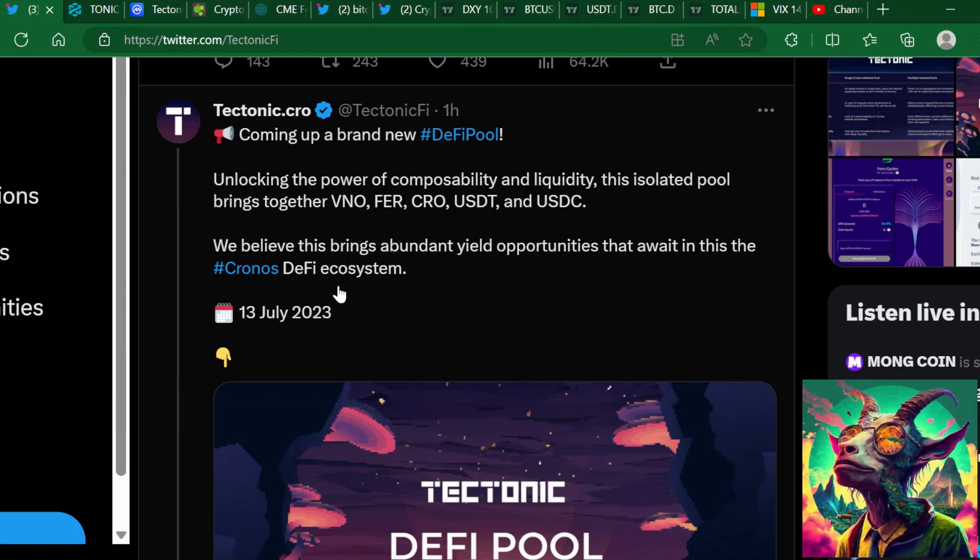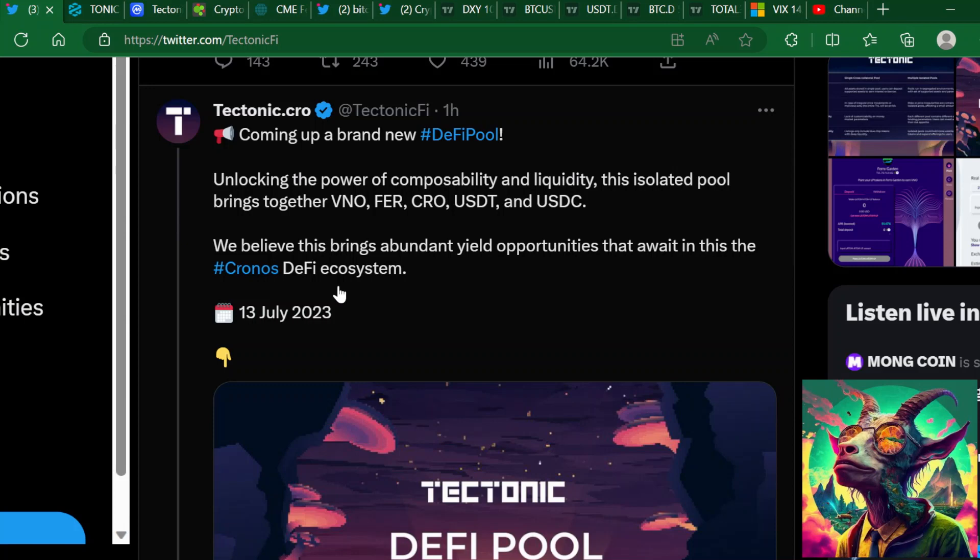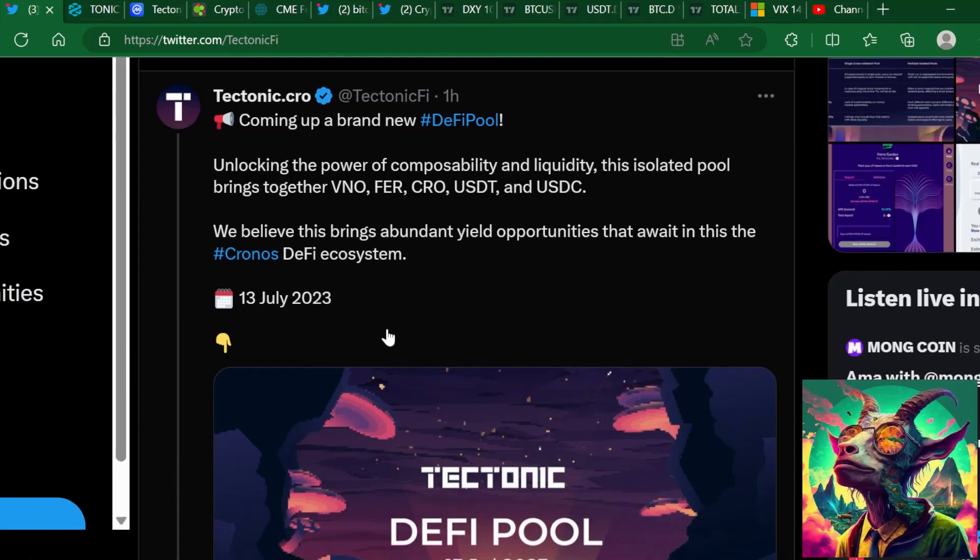To be fair, to play devil's advocate here, I would love to see some type of upgrade to the app and even the website. It comes a time when you got to switch things up, you got to bring something that's more user friendly, user interface friendly. I think that's been the issue here with Tectonic and the app. A lot of people complaining about the bugs in the app, but you can't say that the project hasn't been building.